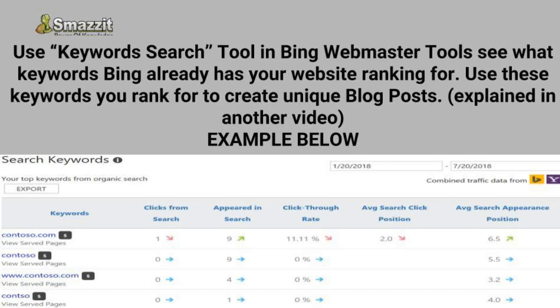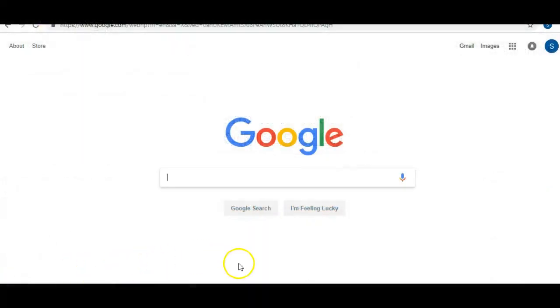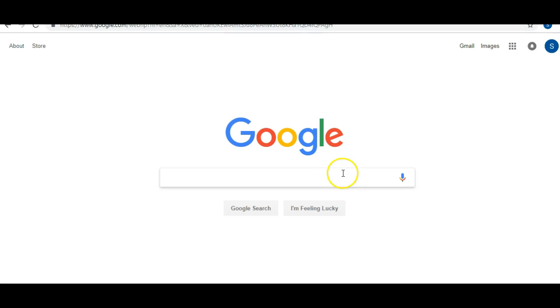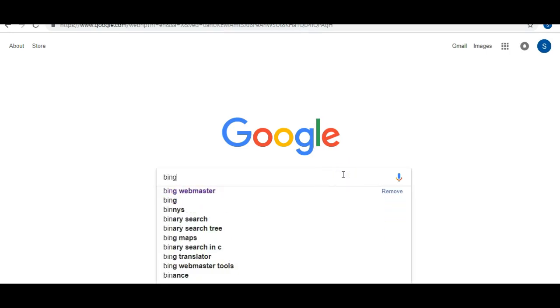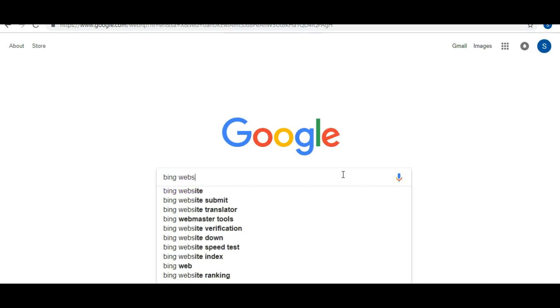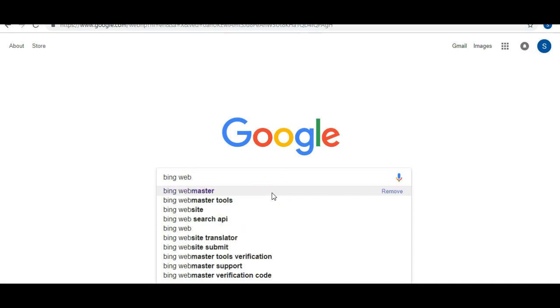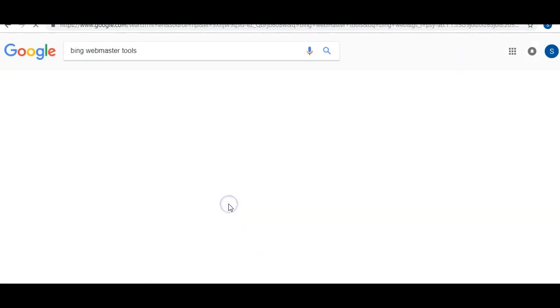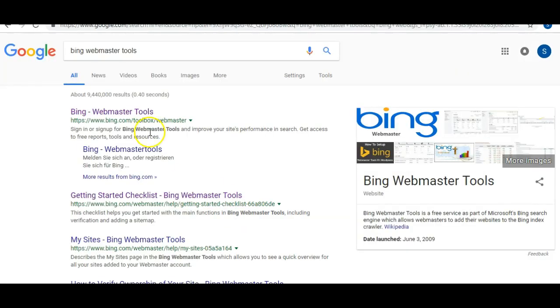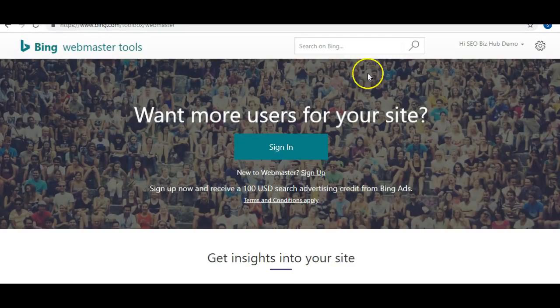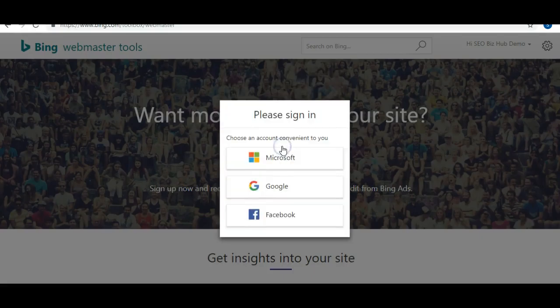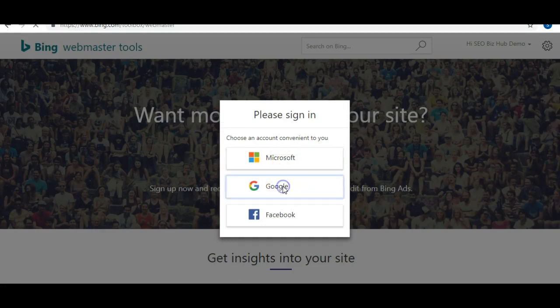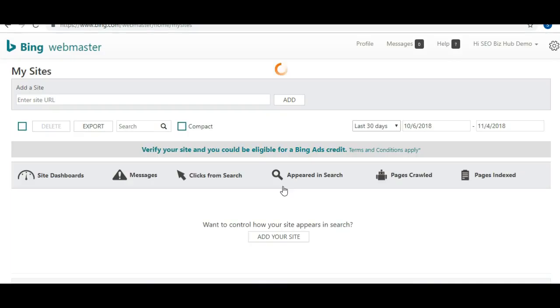Okay, so you're going to be going to either your Google browser or your internet browser, whichever one you're using, and type in Bing Webmaster Tools. Click on Bing Webmaster Tools. I'm going to sign in through Google, and it should bring you to a screen like this.